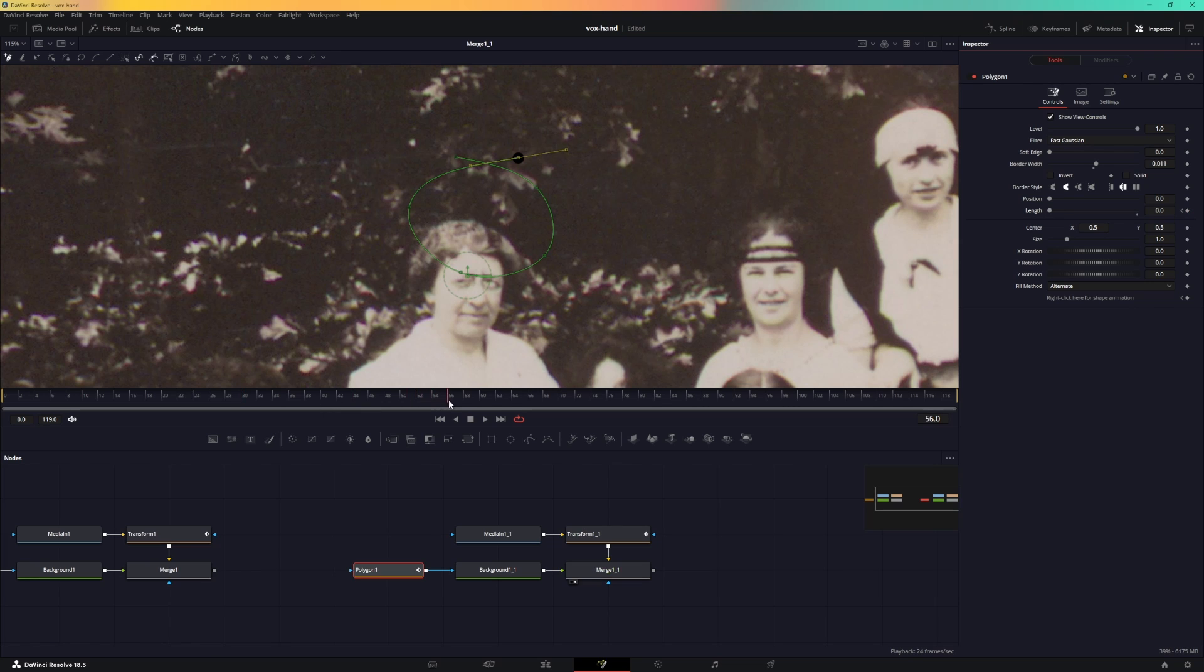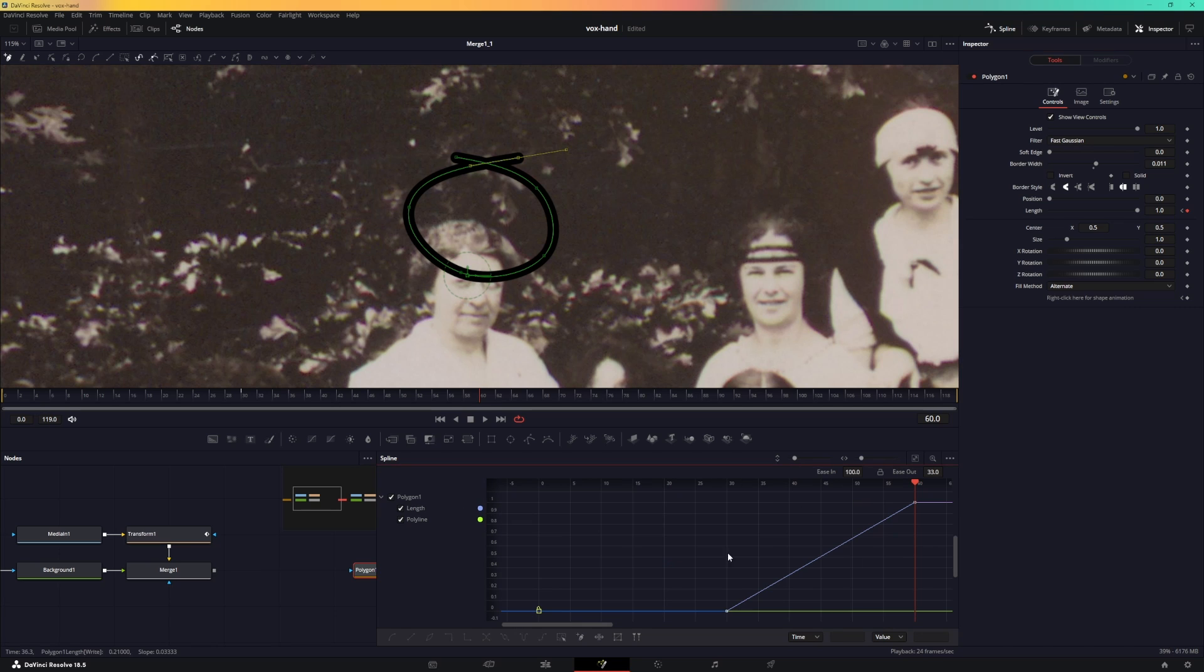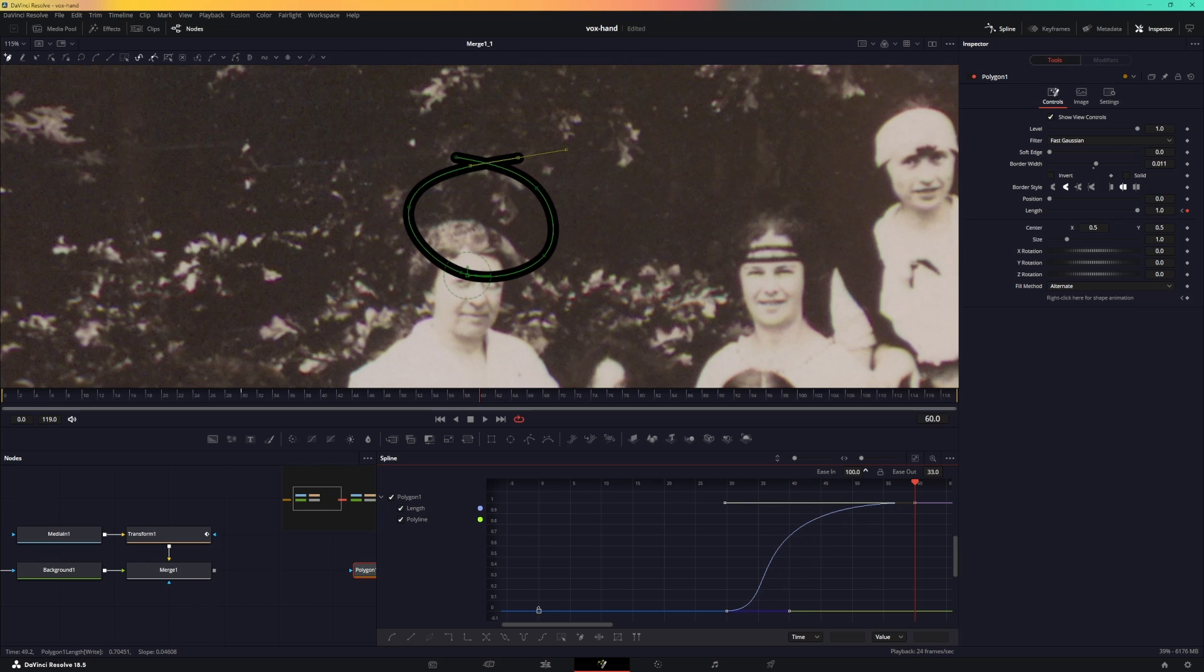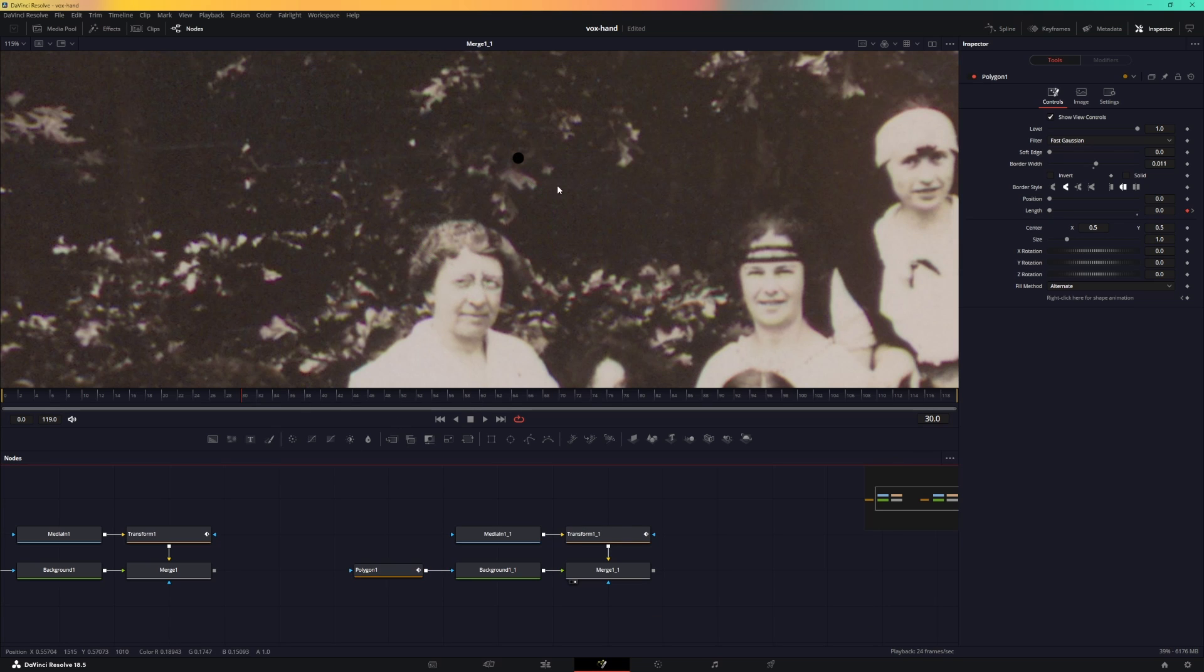Create a keyframe and go to frame 60 and set this to one. Let's go to the spline and make sure that we apply the easing to this.